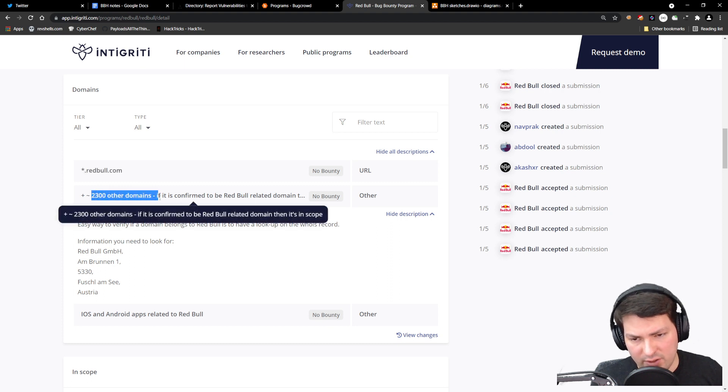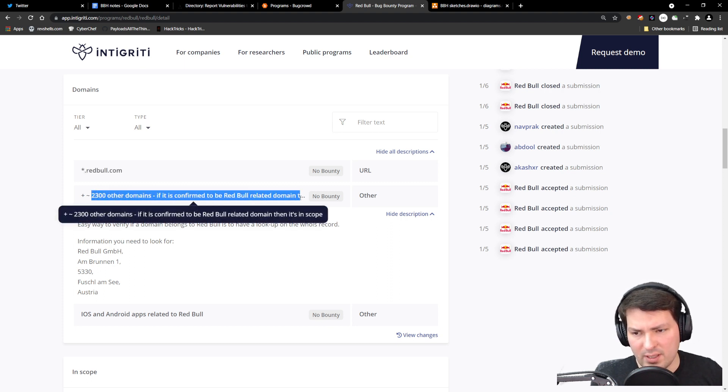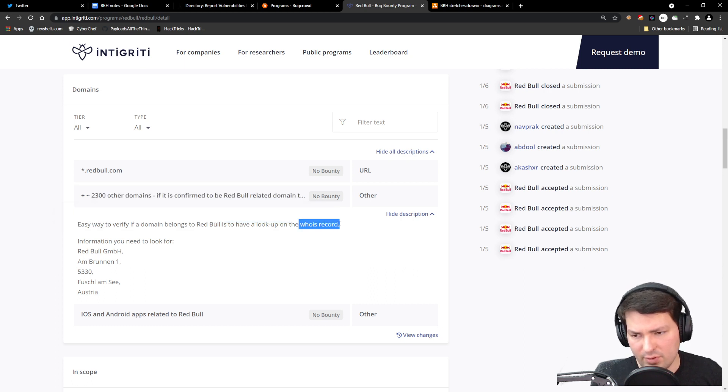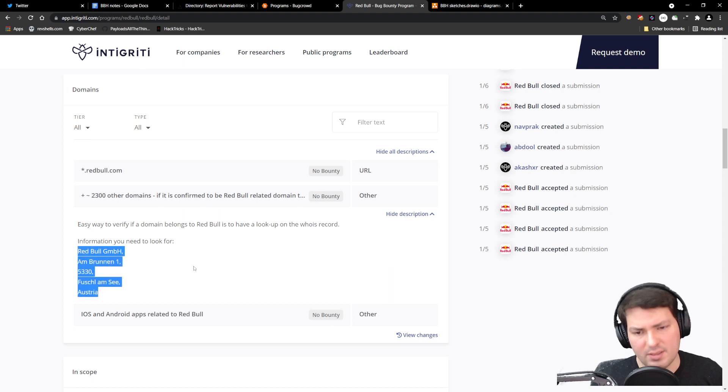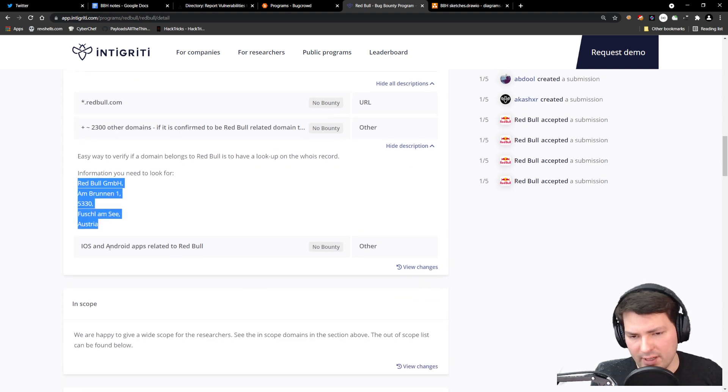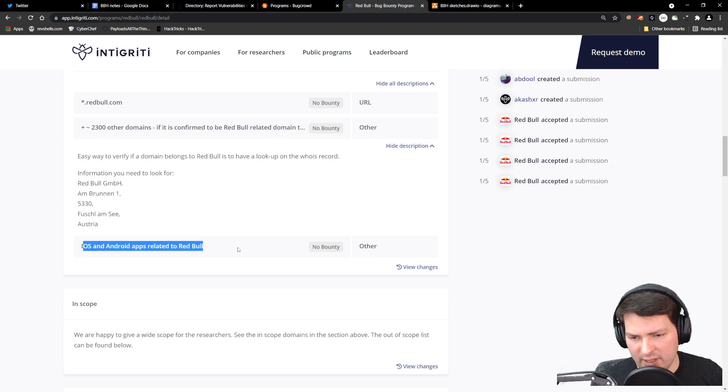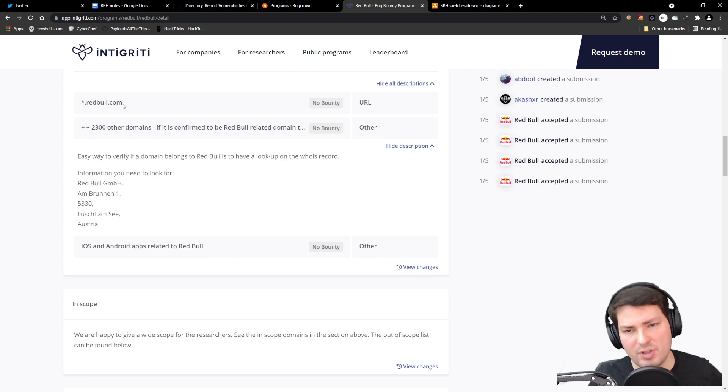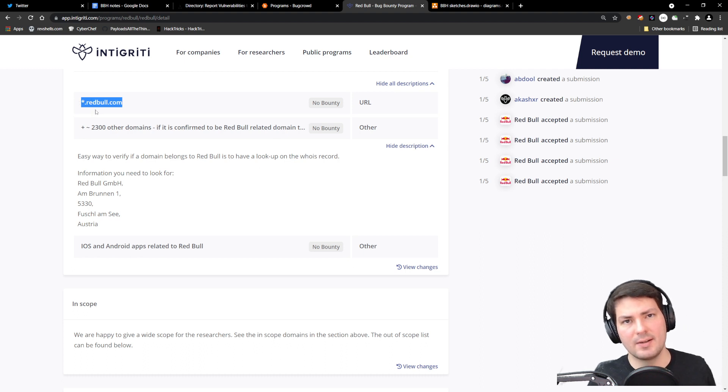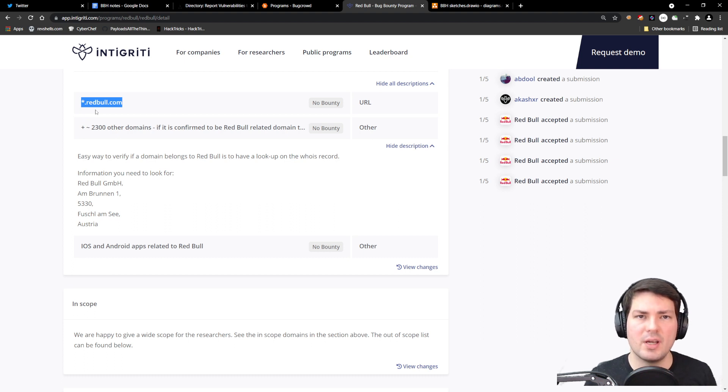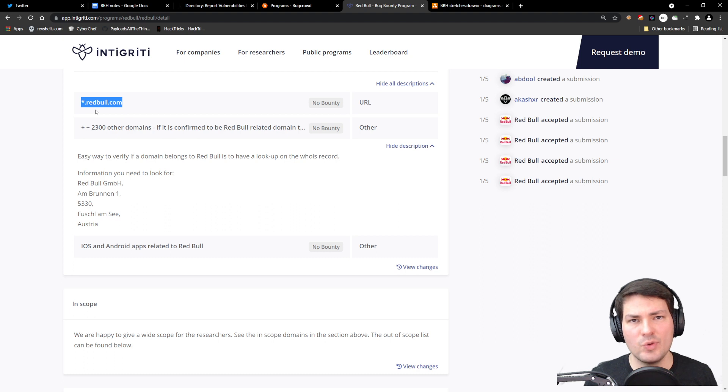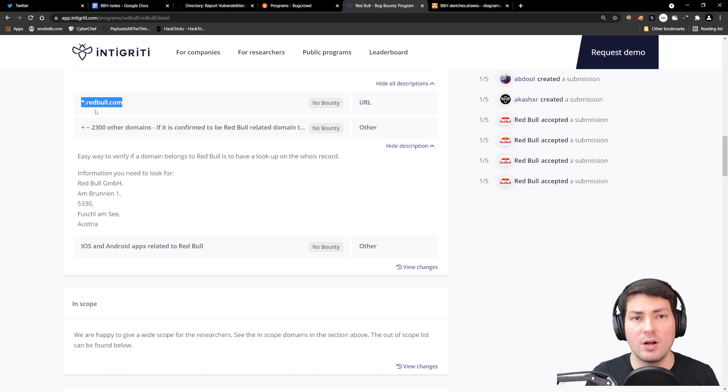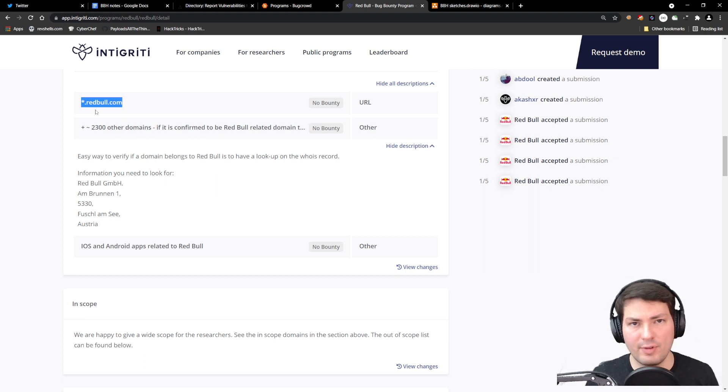There are also other domains you can find if you can confirm they're related to Red Bull—check the WHOIS record for this information. There are also iOS and Android apps—same goes for those. For this course, we'll just focus on *.redbull.com because it's about getting the idea and concept. Individualizing your approach is a key success factor. Don't do it exactly the same as I'm doing or as anyone else is doing. Alternate it, find your own style, your own flavors, your own tools, and improve over time.